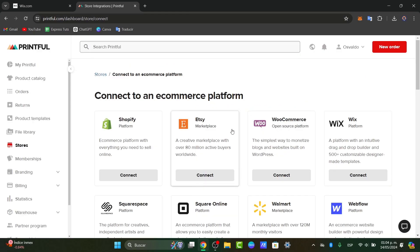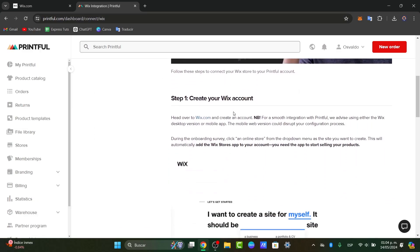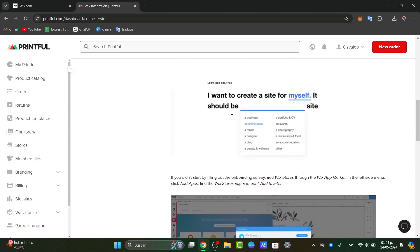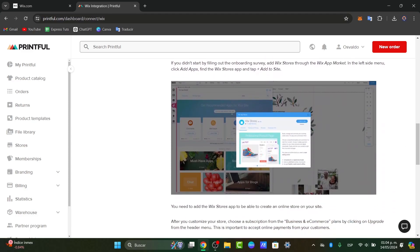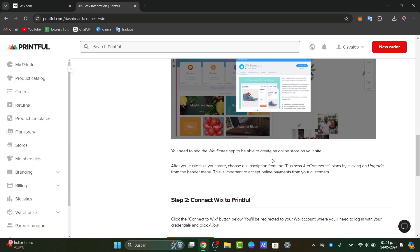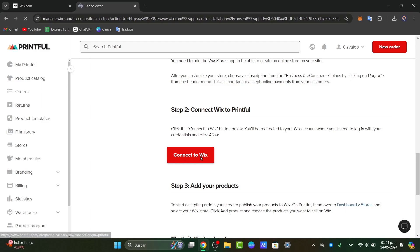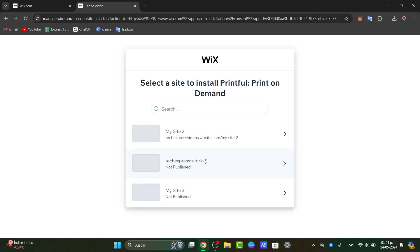I go here and choose Wix. Just choose connect. Now let's scroll a little bit down, and as you can see, it should be sending us directly to the Wix store. Directly here in the Wix store, we can connect this to Wix with step number two. I choose the section that says connect to Wix, and here I choose the site of my Wix account and hit select.